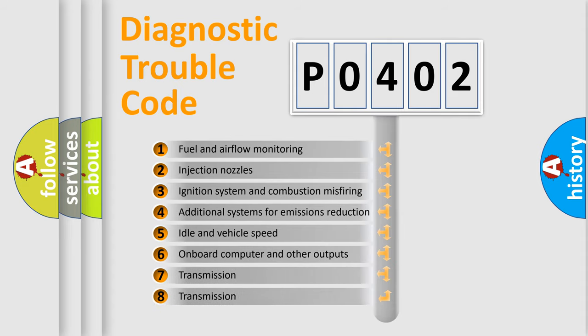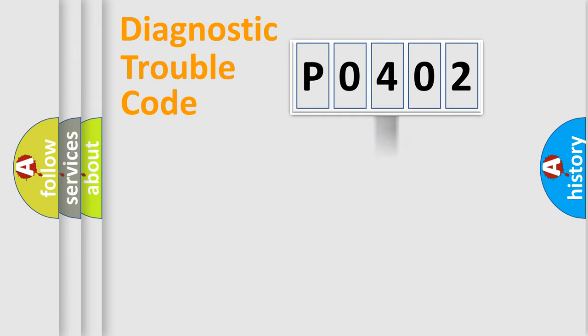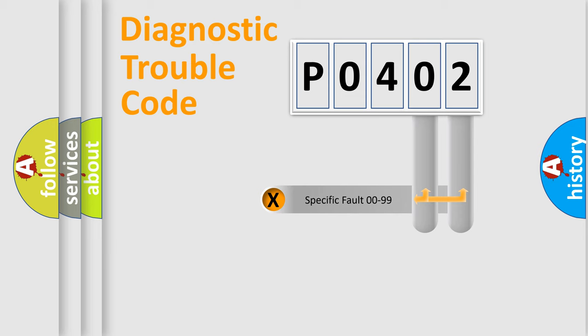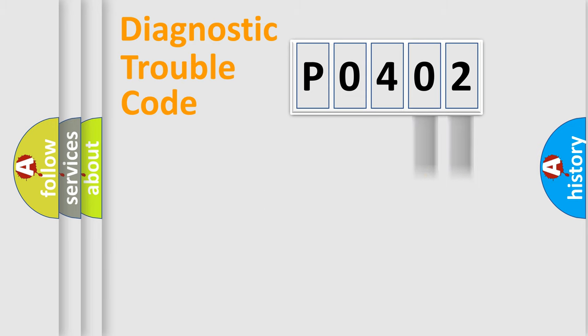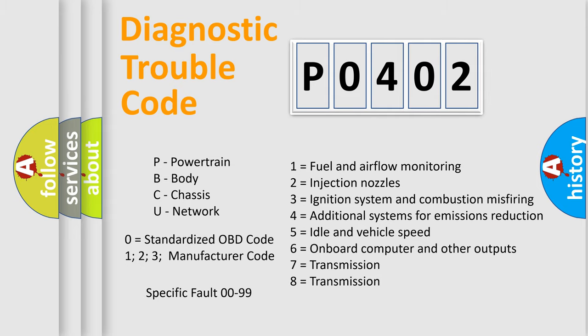The distribution shown is valid only for the standardized DTC code. Only the last two characters define the specific fault of the group. Let's not forget that such a division is valid only if the second character code is expressed by the number zero.